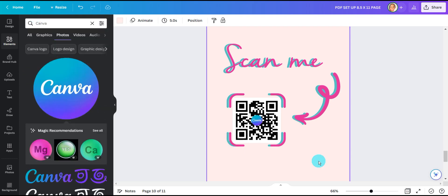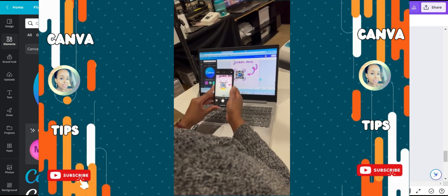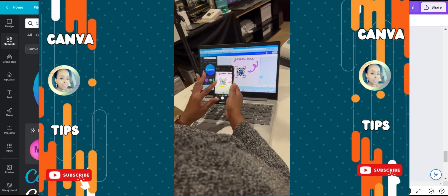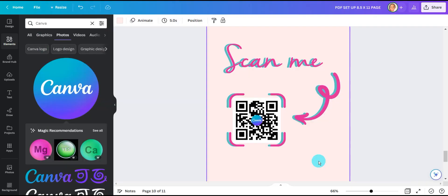I'm going to test it one more time just to make sure that the Canva logo does not interfere with the QR code. Perfect. It works.